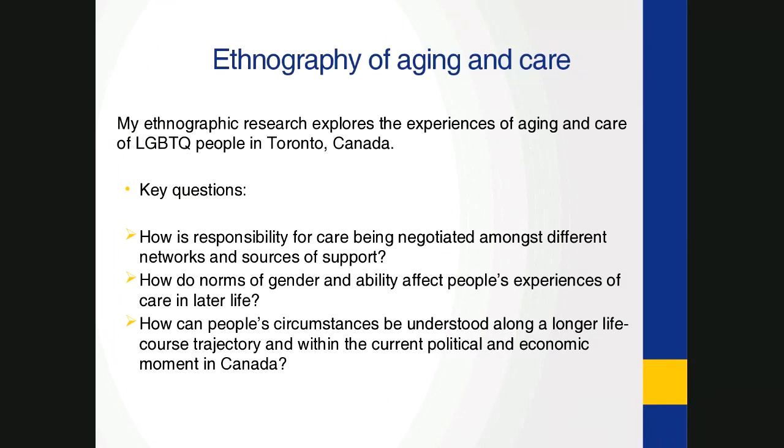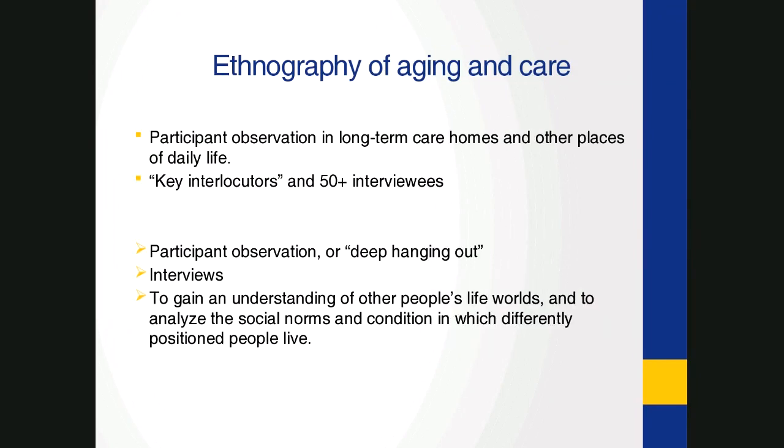My apologies to people in the room. It's a funny kind of triangulation between you and the screen and this microphone. So if I'm looking down a lot, my apologies for that.